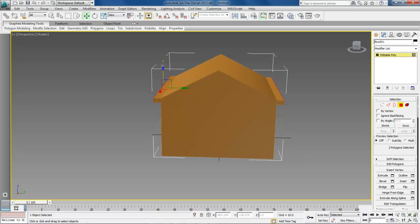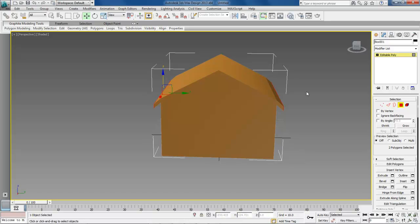And then grab a hold of our blue arrow and drag it down. Depending on how sharp you want it, that should do it about right up in there.